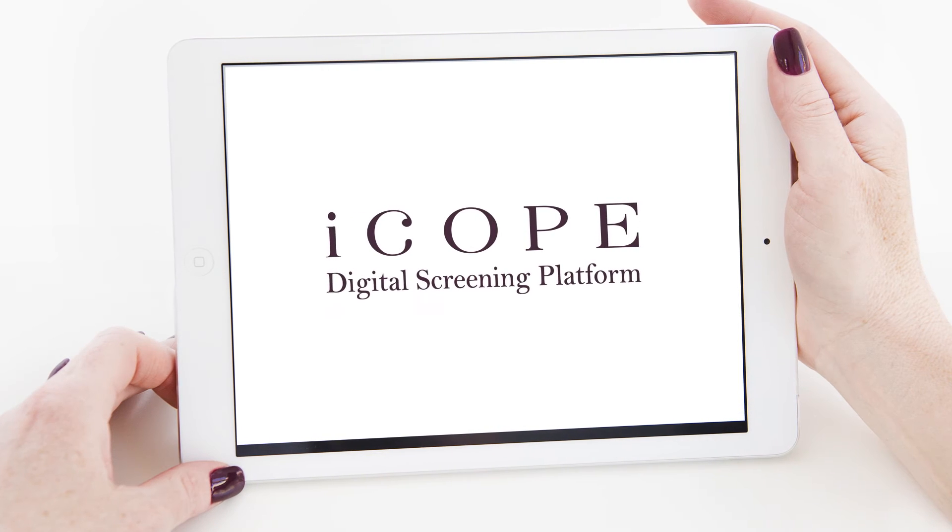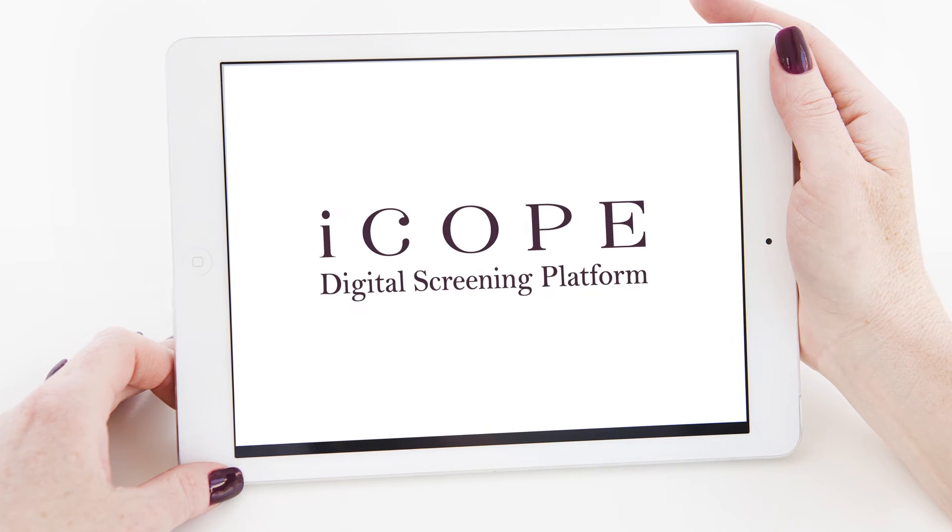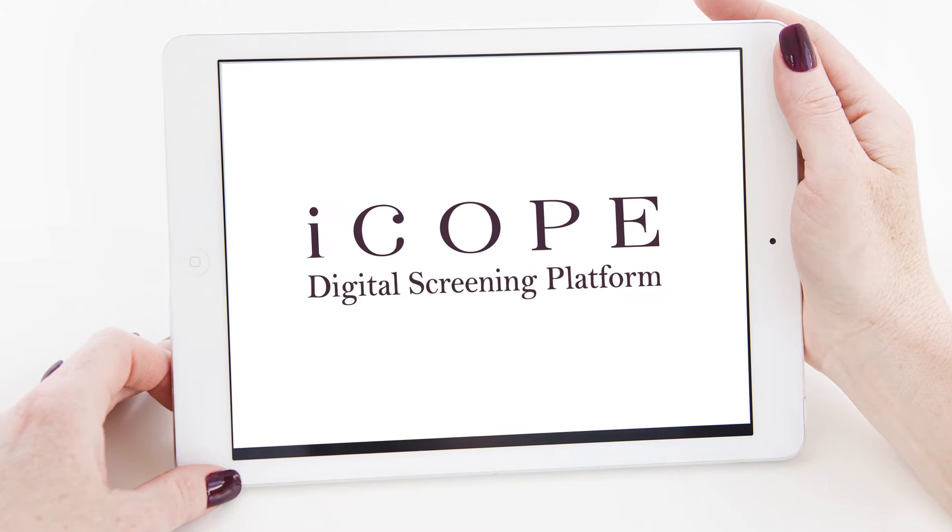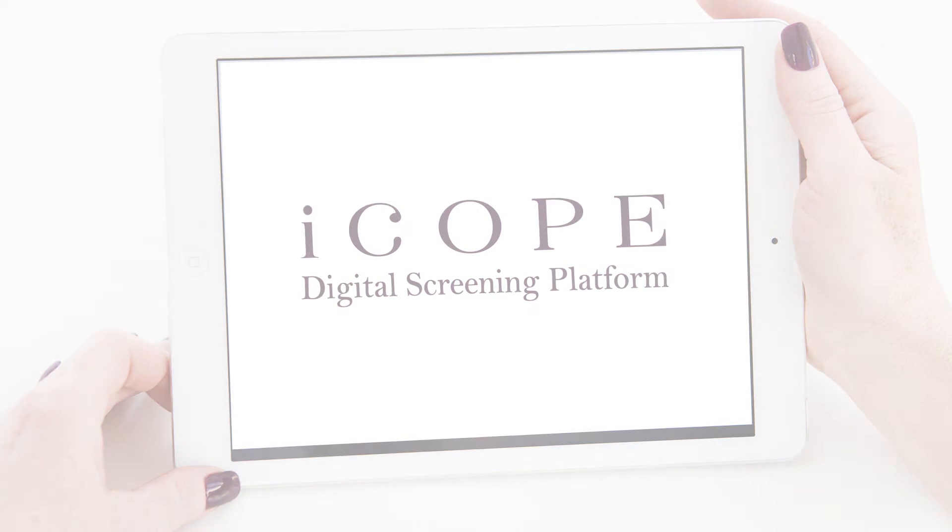Welcome to iCope, the future of screening to identify mental health problems in pregnant women and new mothers.